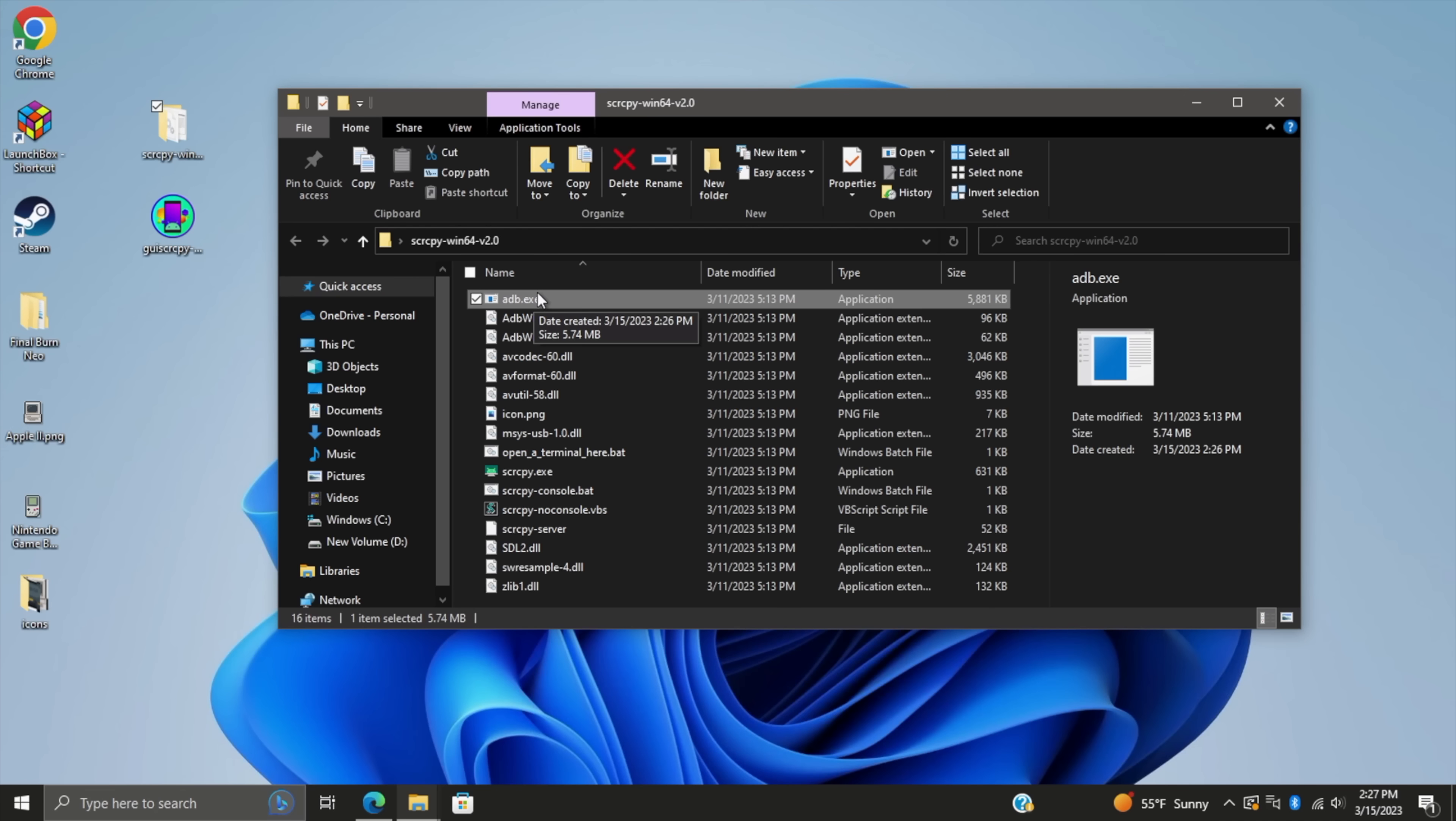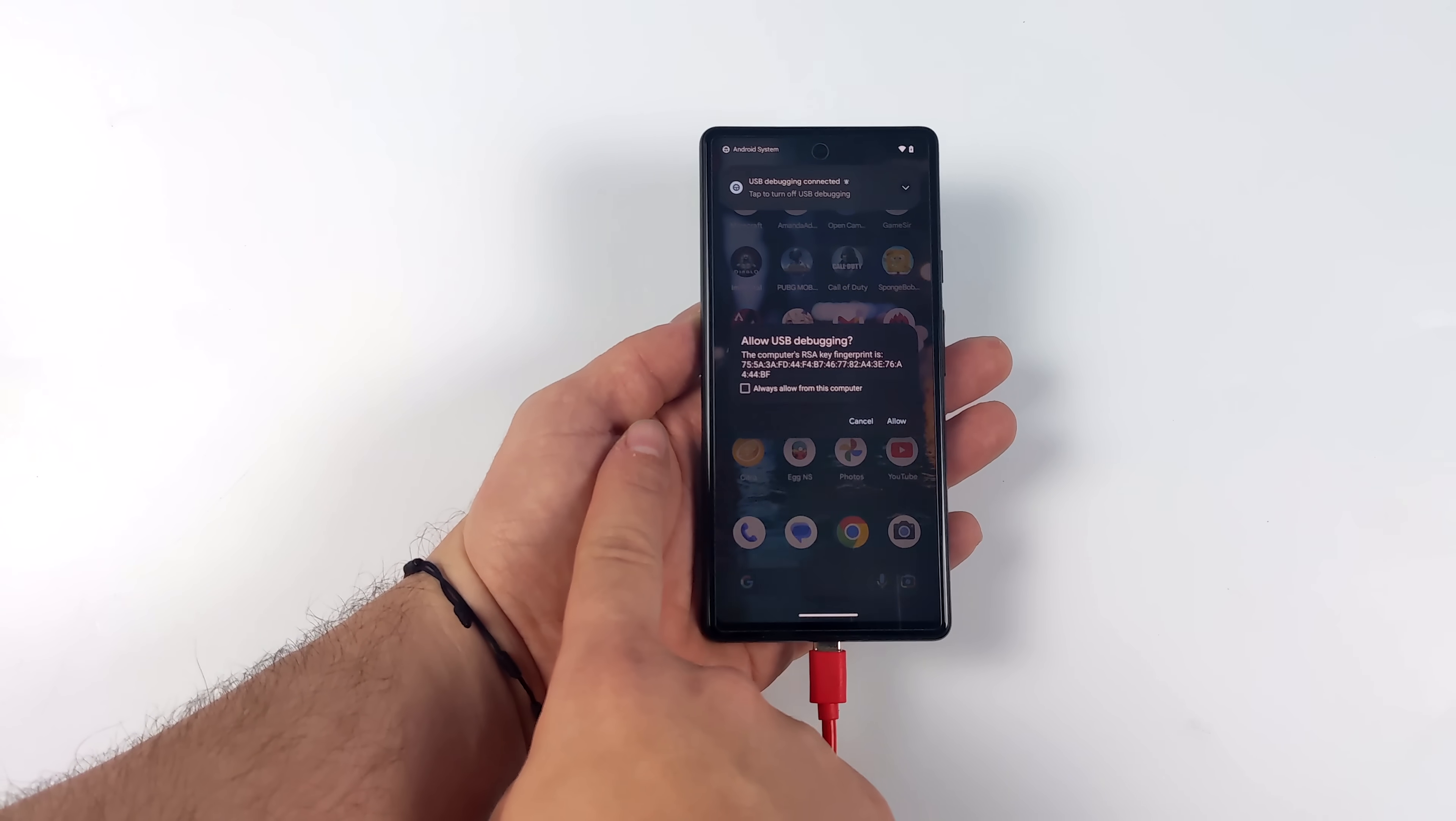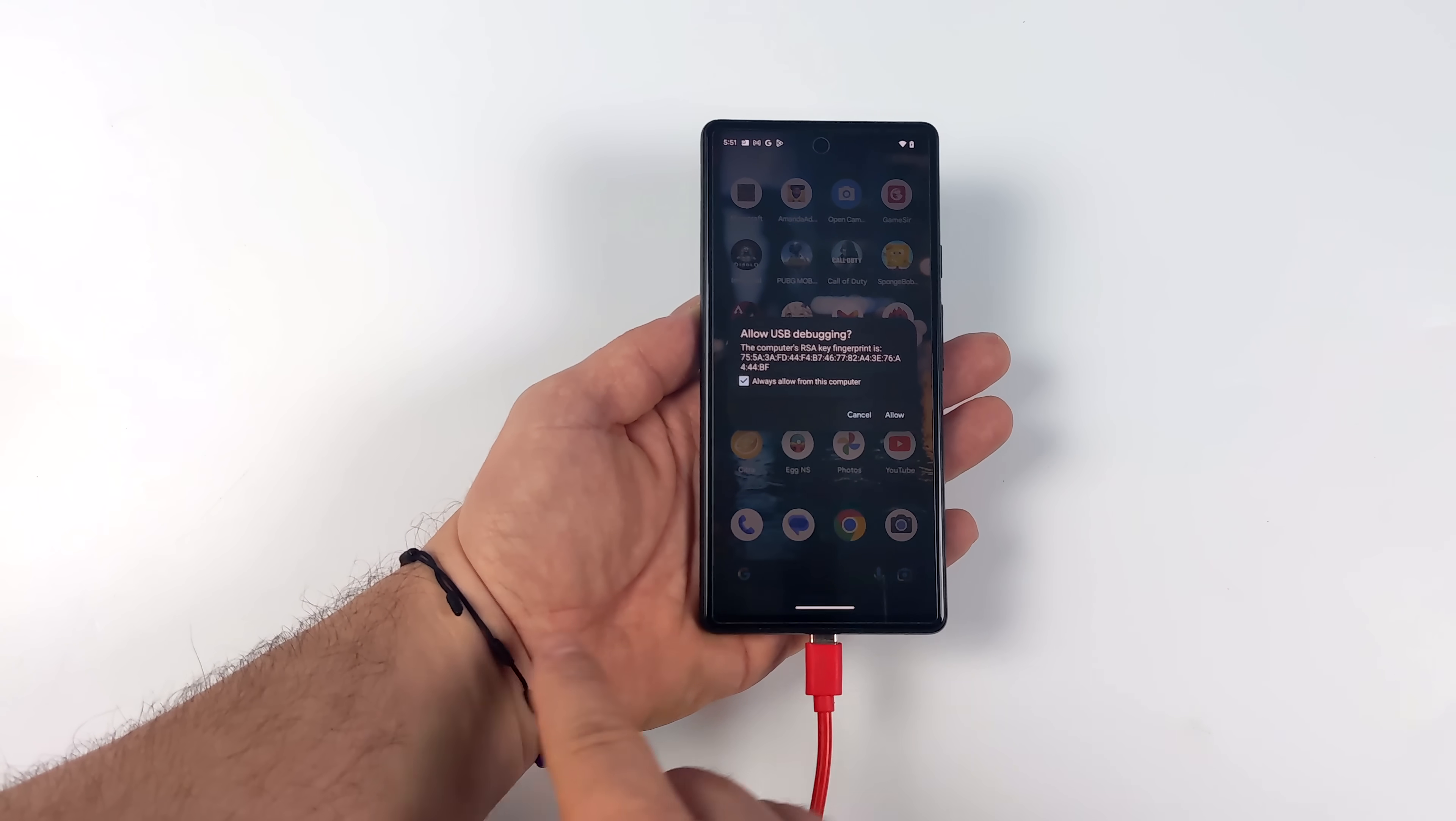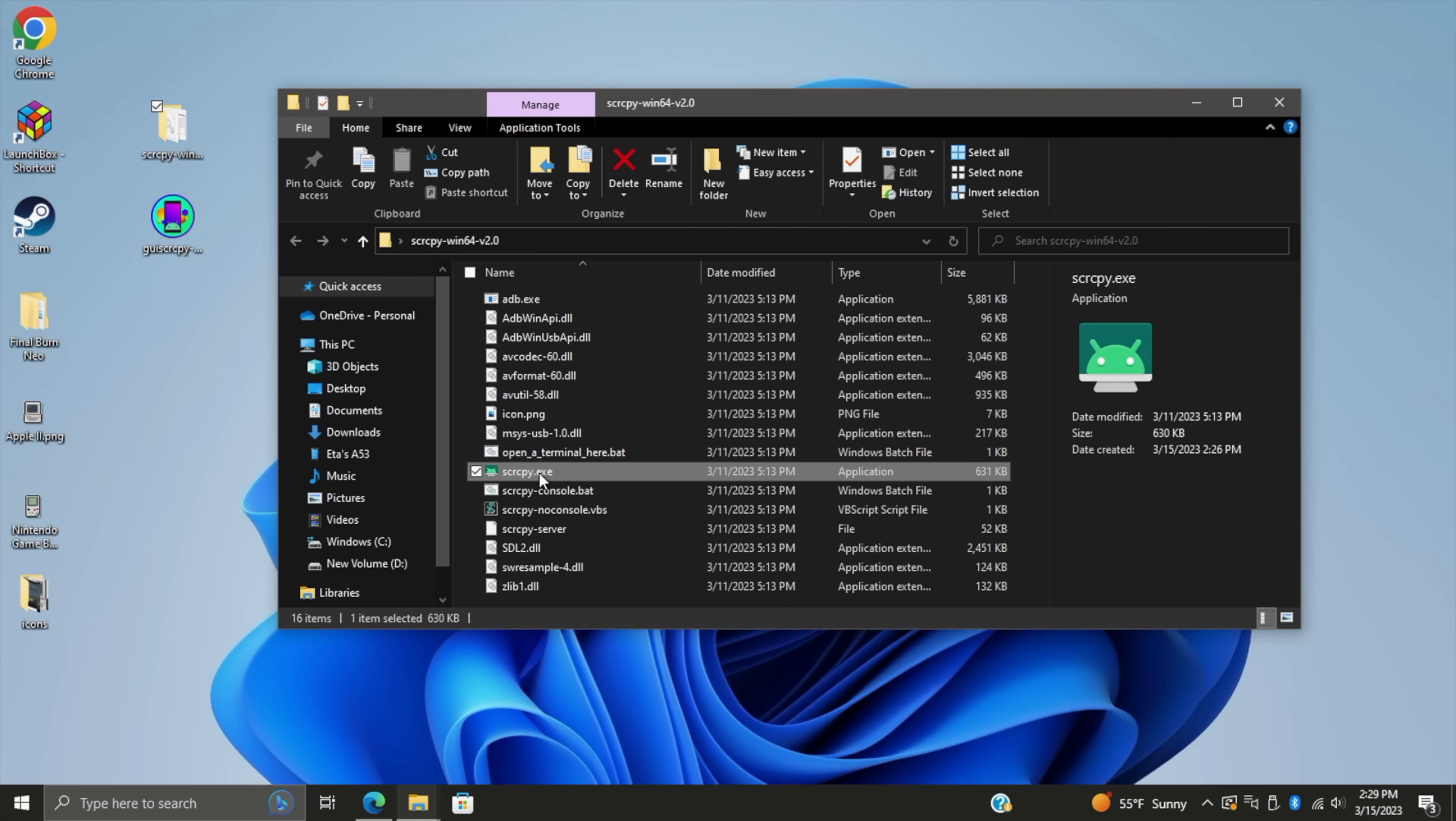Next thing we want to do is go ahead and plug our Android device in. Remember, USB debugging needs to be enabled. Showed you how to do it from developer options. And the first time we plug this in, we're going to get a pop-up, allow USB debugging. You can choose allow. This will only do it one time, or we can use the check mark here to allow from this device every time we connect it. That way we won't get this pop-up anymore.